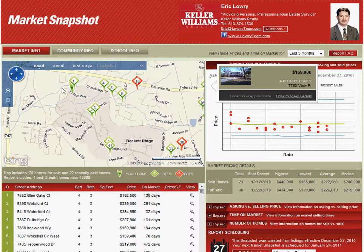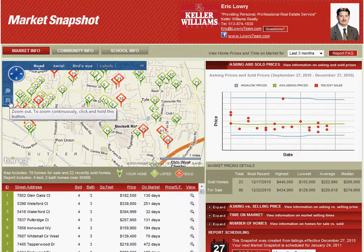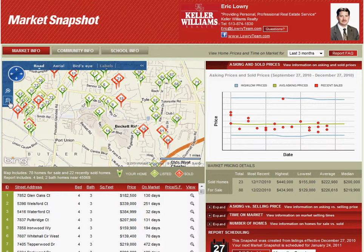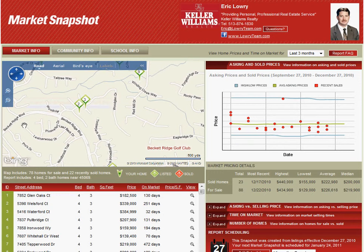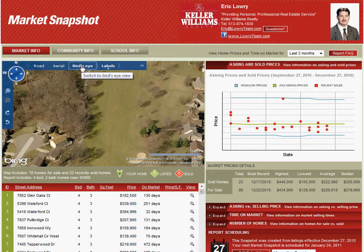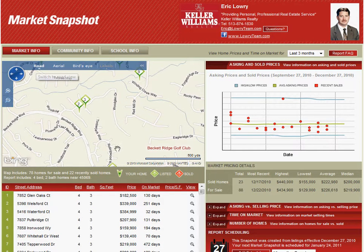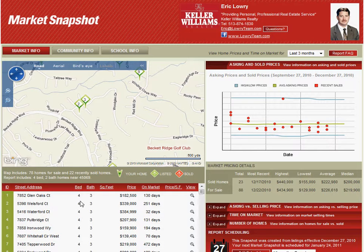First, you'll see on the map here that I have it zoomed in on the Beckett Ridge area of West Chester, but you can zoom out to see a larger area with many more homes for sale and many more neighborhoods, or you can zoom in real close to get more detail on specific homes and neighborhoods. You can also click on the bird's eye view up here to get a satellite view looking down on homes. Down below you have a list of homes that have sold and also ones currently on the market, which you can click on to see more detail. There's a scrolling list that goes down and shows you quite a few homes, and you can click on those to get more detail on any specific one.